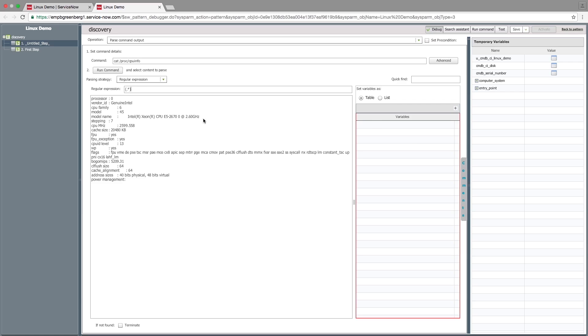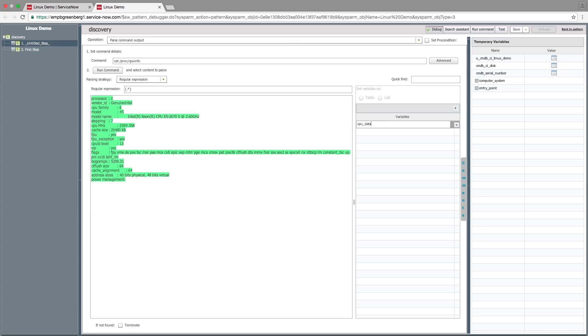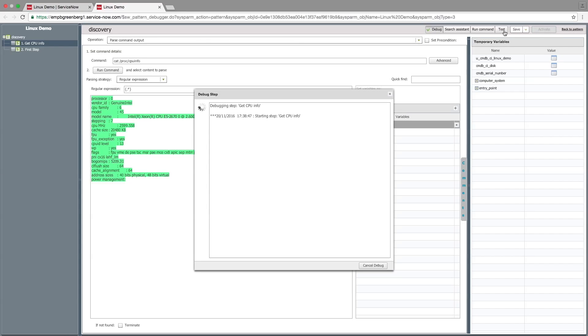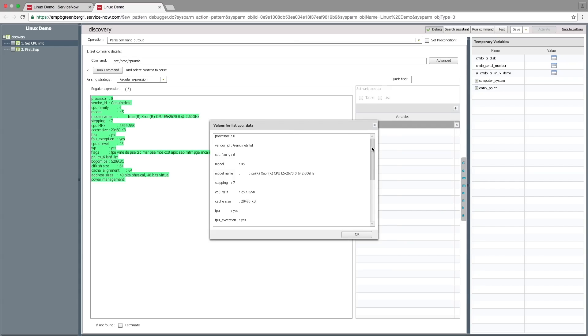Choose the parsing strategy for the result. In the variables table, add a variable called CPUData to hold the data received. We'll now give an appropriate name for this step. Steps can be tested by clicking on the Test button.